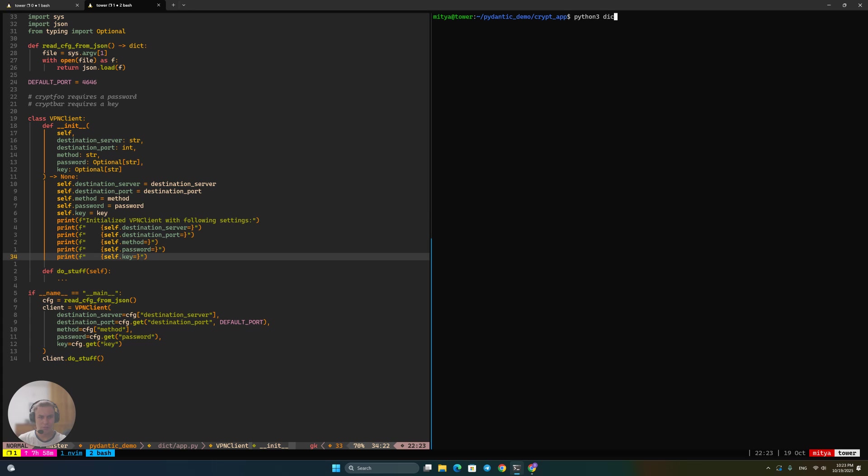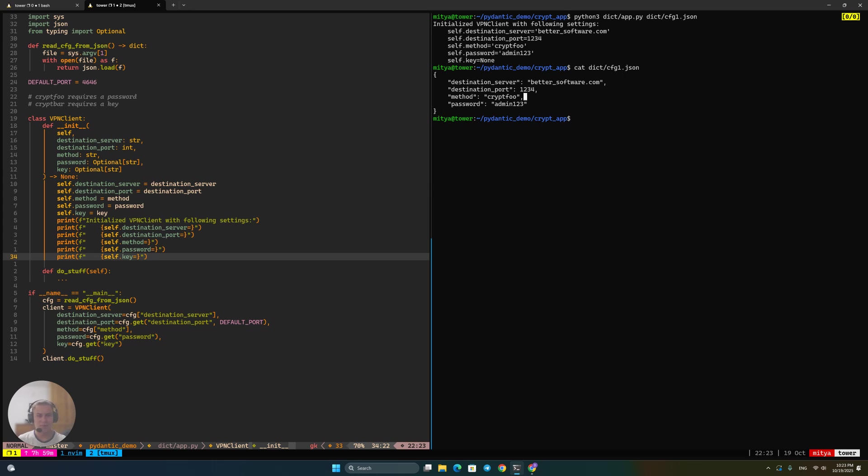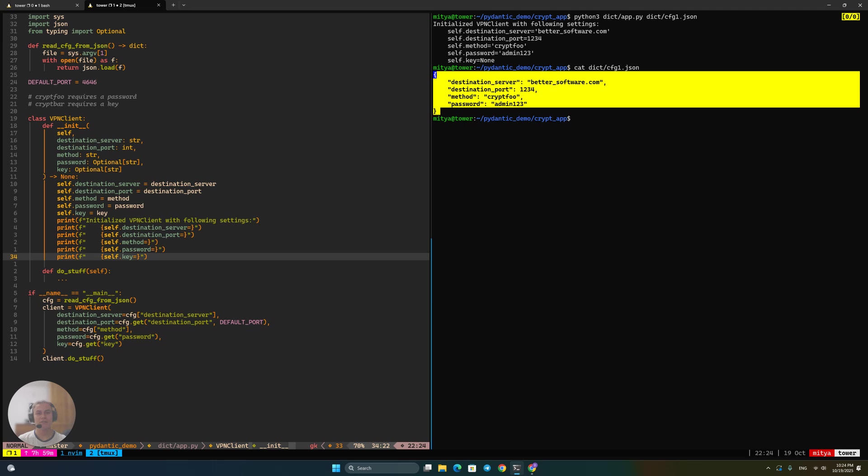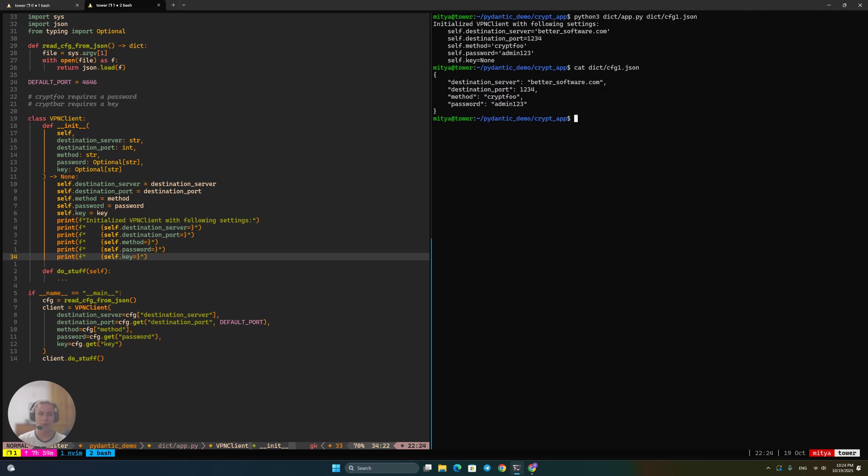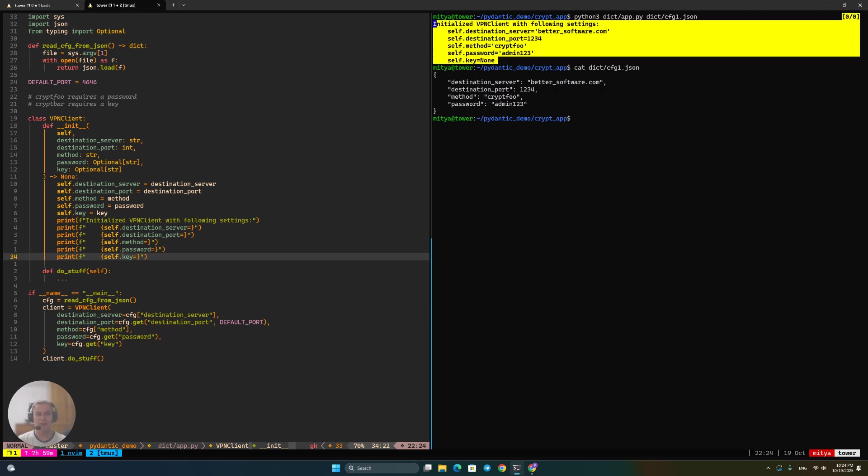So we can actually run this app.py on a config that I have prepared. So this, and let me show you the config itself so that we understand what we talk about. Here, as you can see in the config, it specifies the server and the port, and then we try to use the method cryptfoo and specify a password for it, which is completely correct. So that's a valid config that should work.